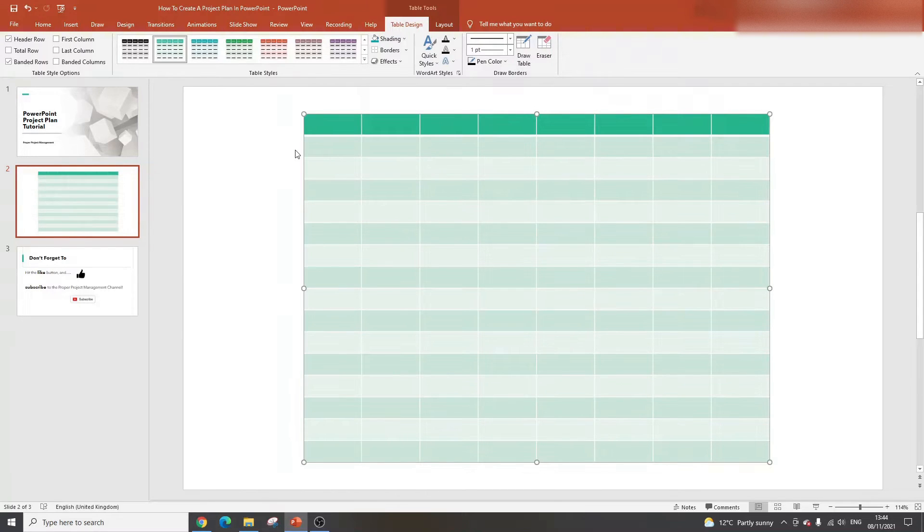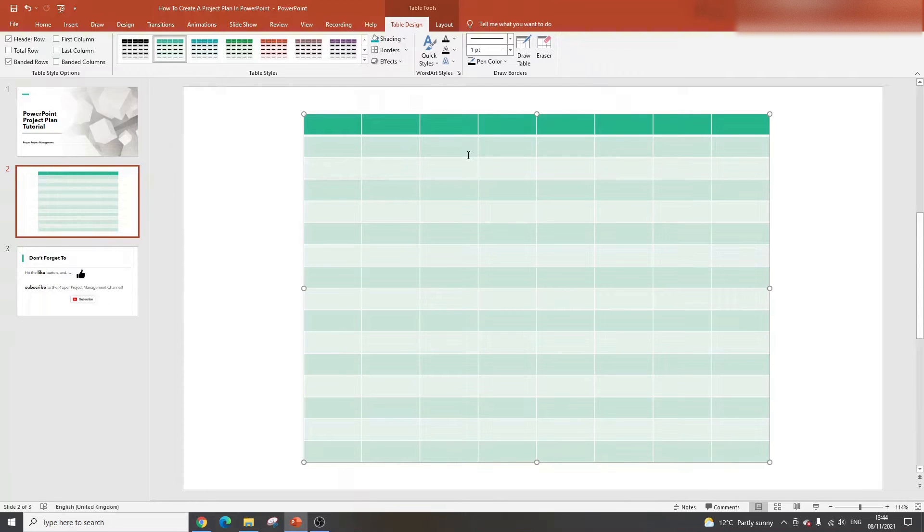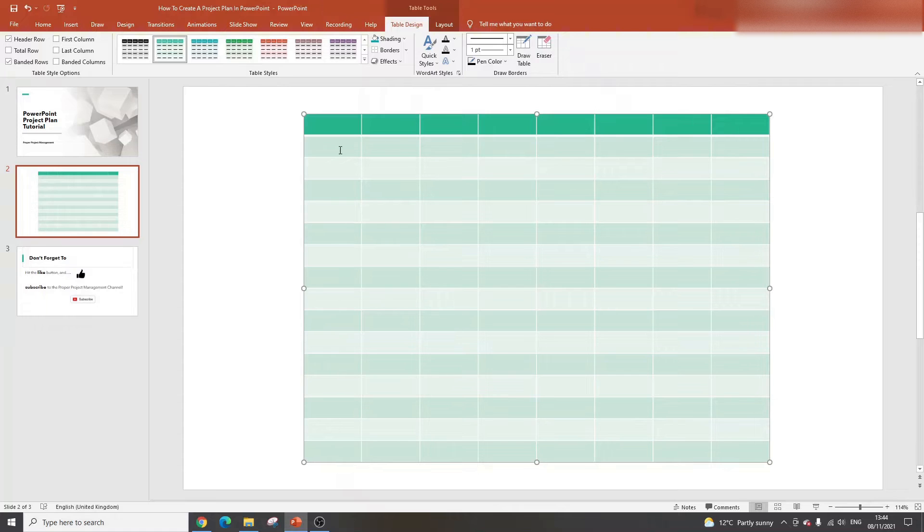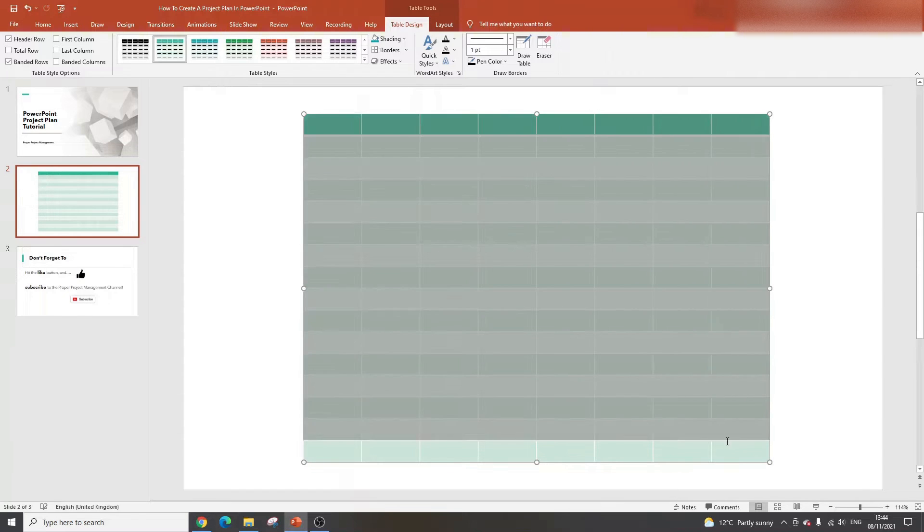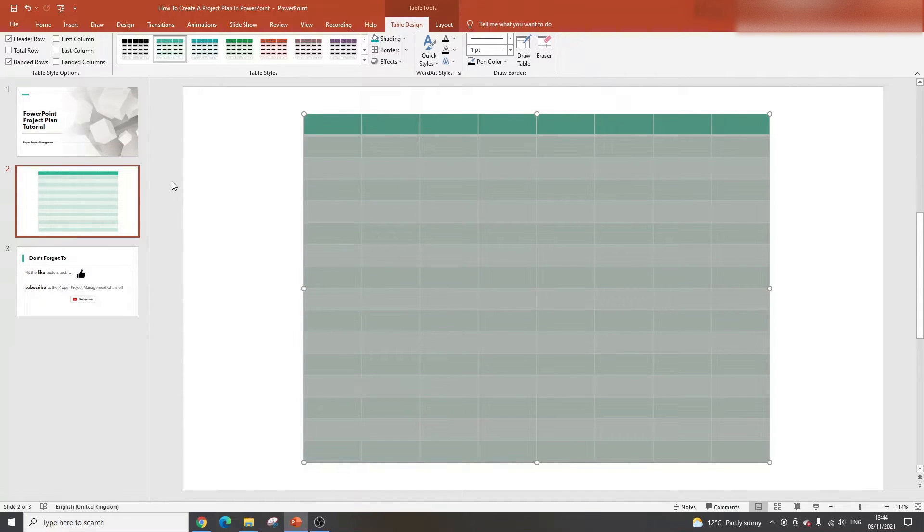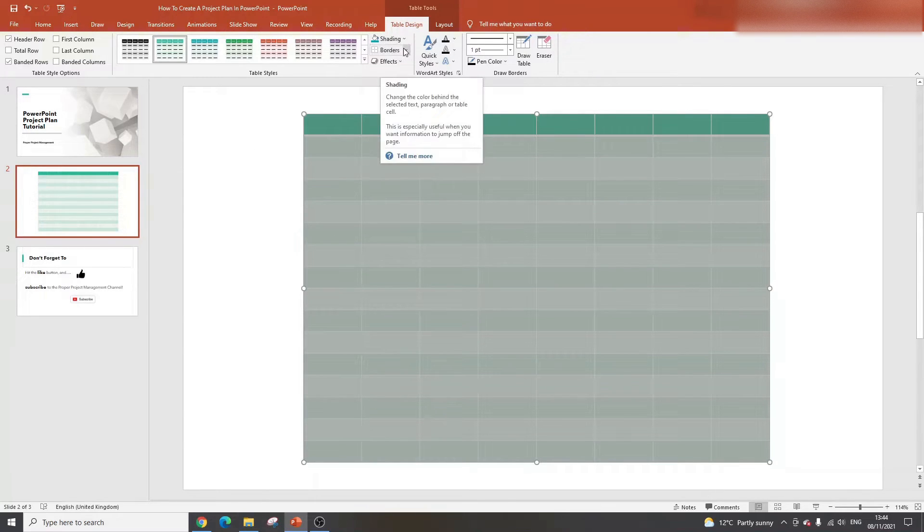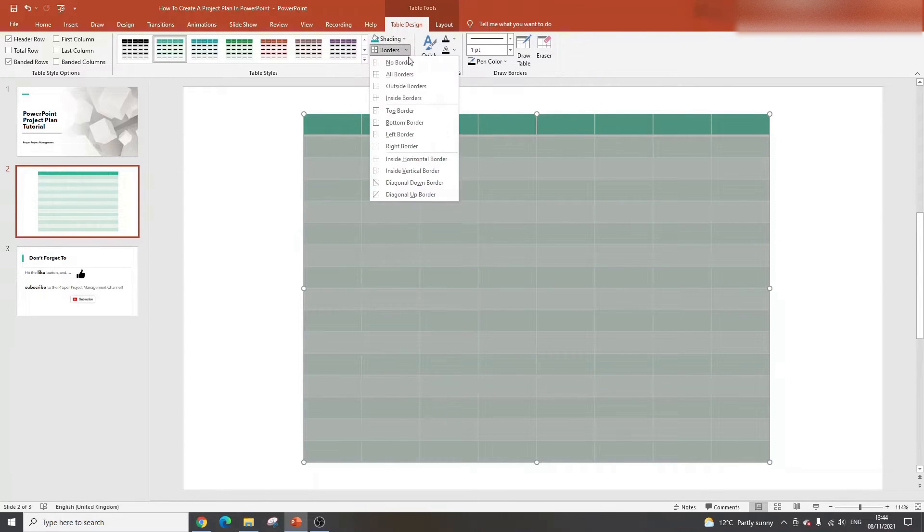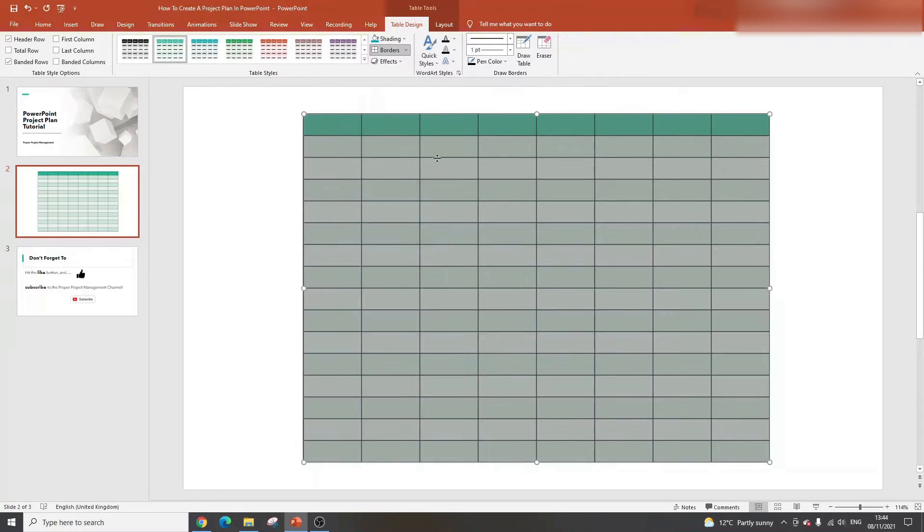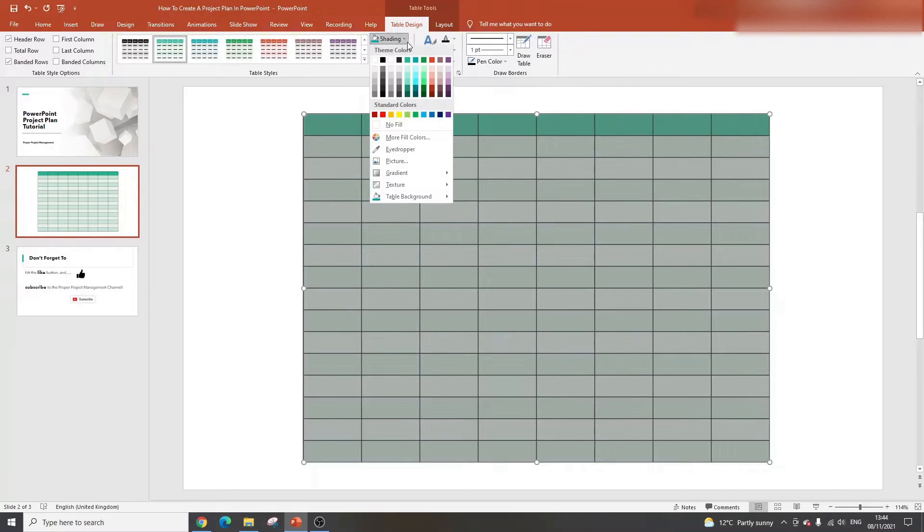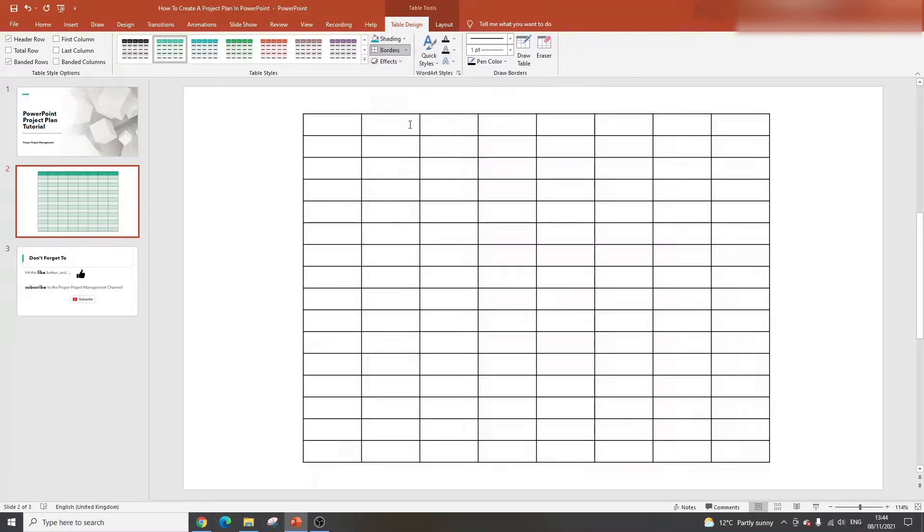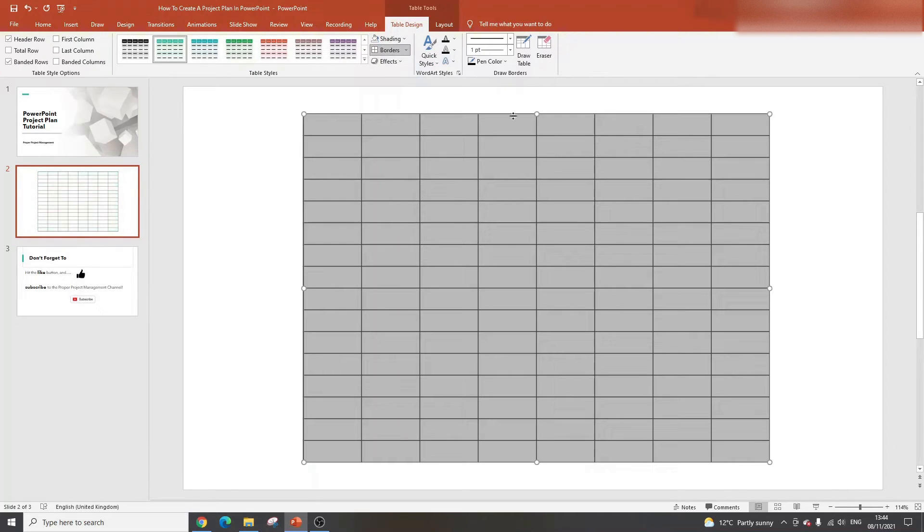How many columns and rows you need will completely depend on the depth and level of project plan you want to create. But just as an example, I'm going to use around eight columns and 16 rows. This will give you a basic grid to work from.